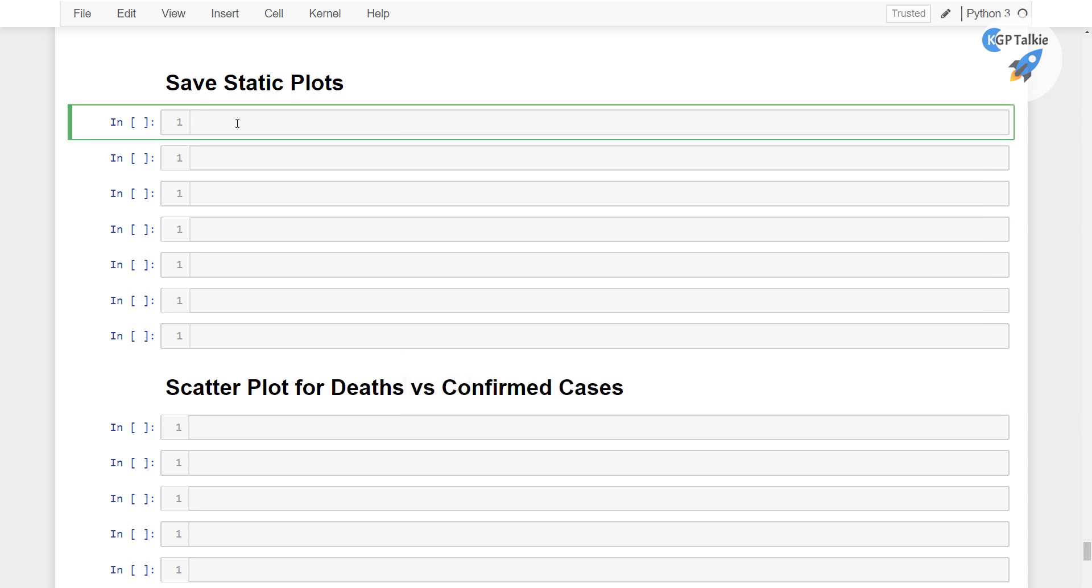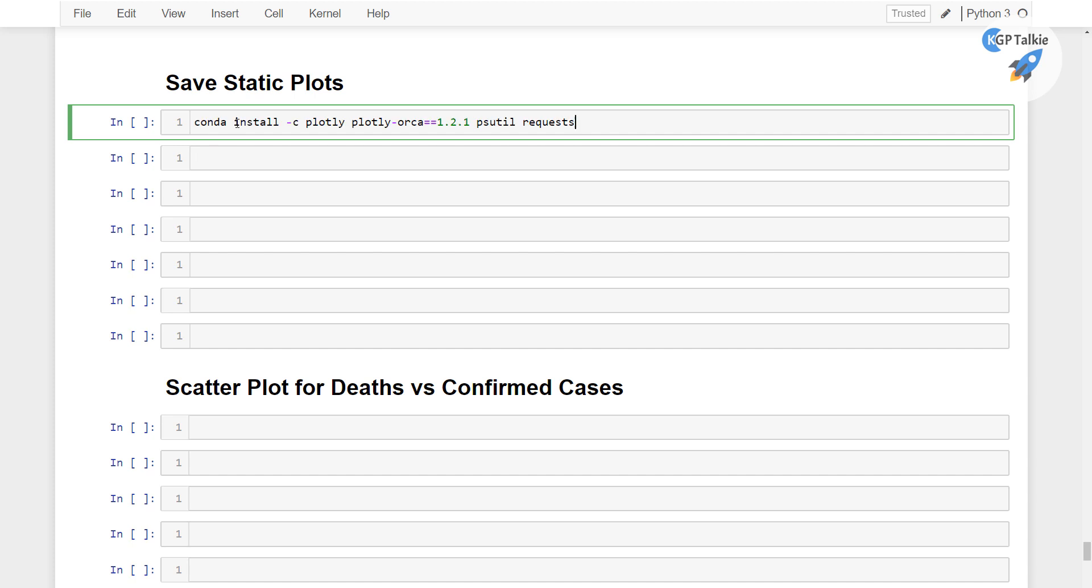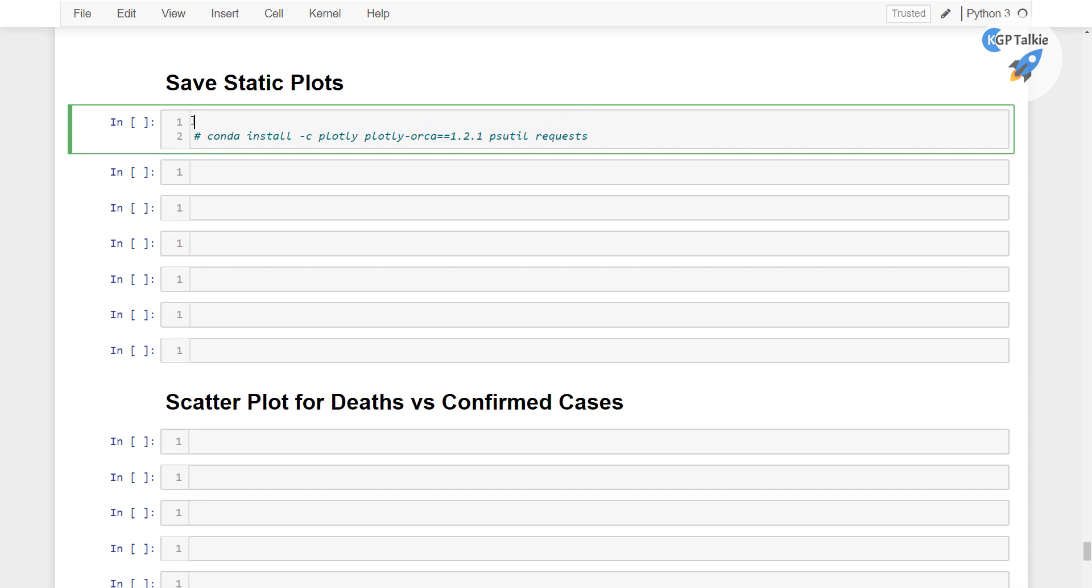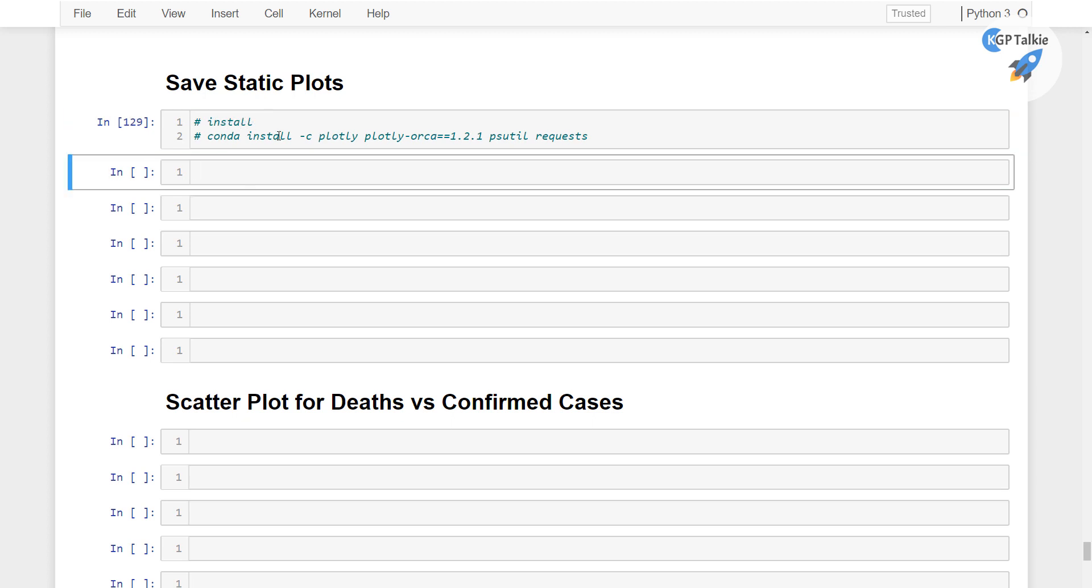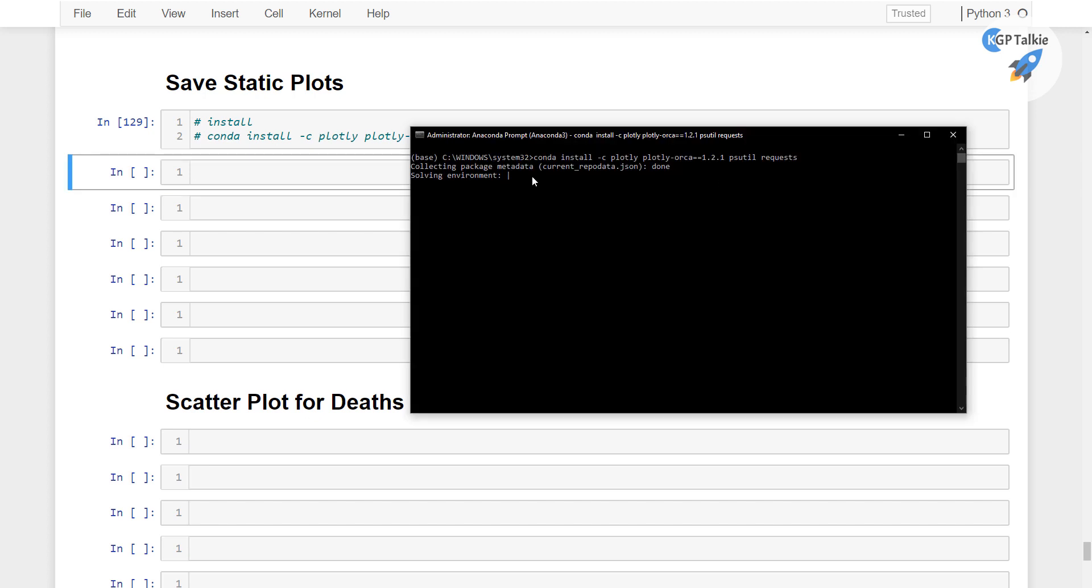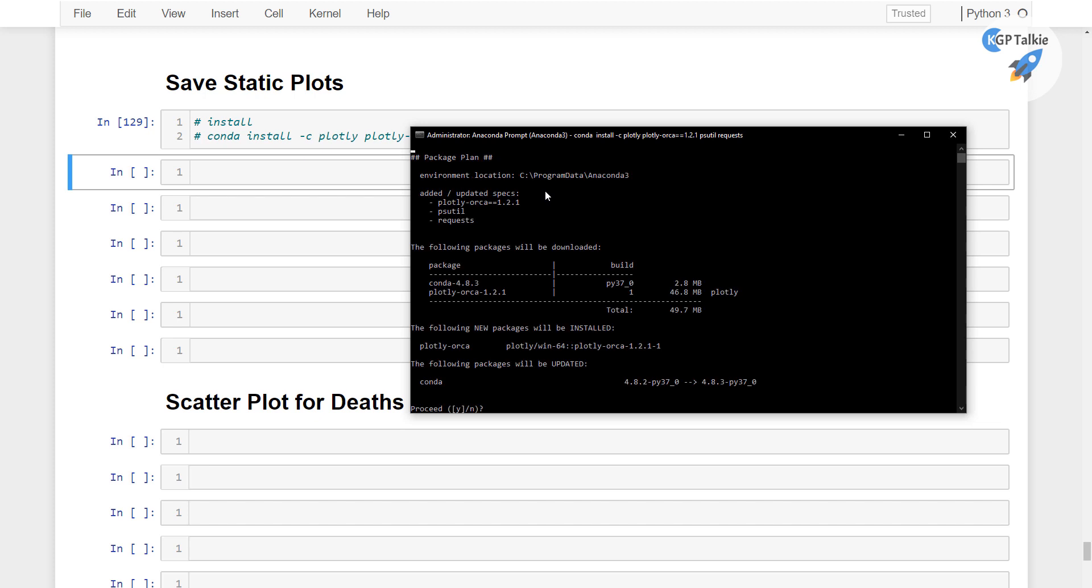later. Alright, so it will take a little time to complete its installation. Just wait for some time so that it can complete this installation, then we will start saving the static images.